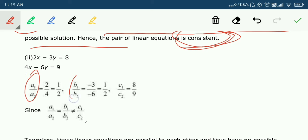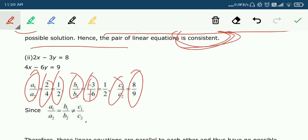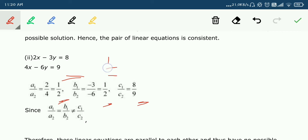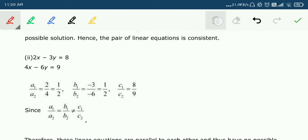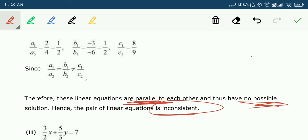Part 2: A1/A2 = 2/4 = 1/2, B1/B2 = −3/−6 = 1/2 (minus-minus cancel), C1/C2 = 8/9. The first two ratios are equal (both 1/2), but C1/C2 = 8/9 ≠ 1/2. So the lines are parallel, no solution exists — hence the equations are inconsistent.